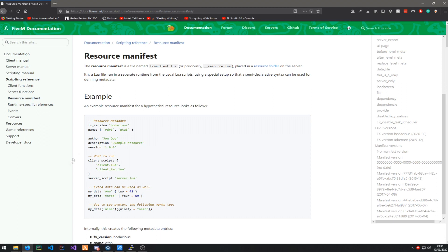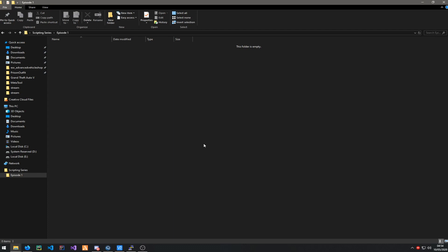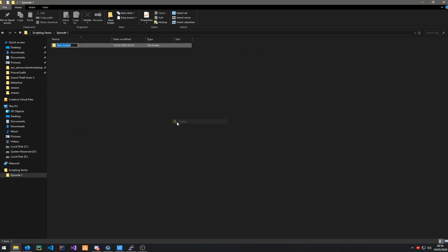Once you have it downloaded, just run it and make a folder for your resources or scripts. In here I have my scripting series episode one. In this episode I'm going to be teaching you guys just the very basics and how to create a simple chat command. Right-click, go to New Folder, and call it something like 'commands' — probably not 'chat system' because it might be overridden.